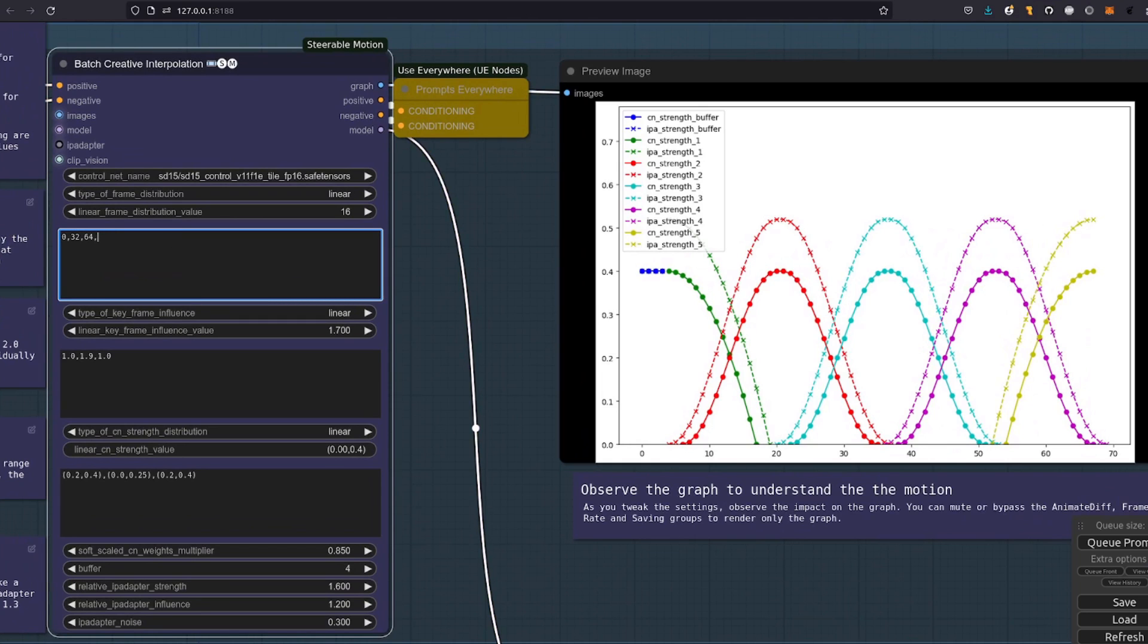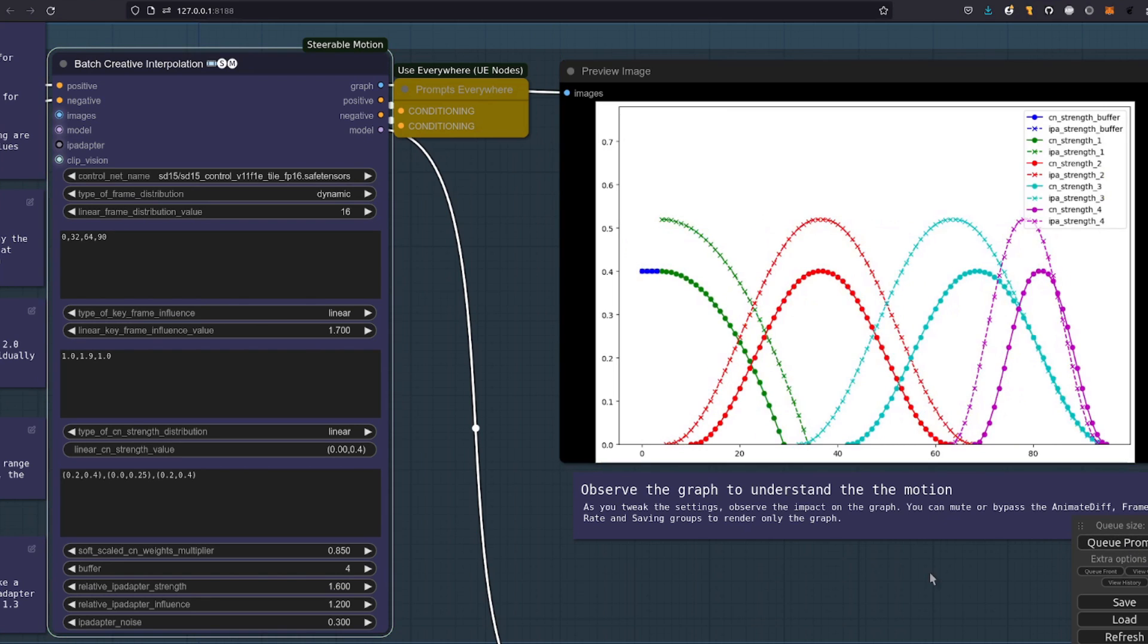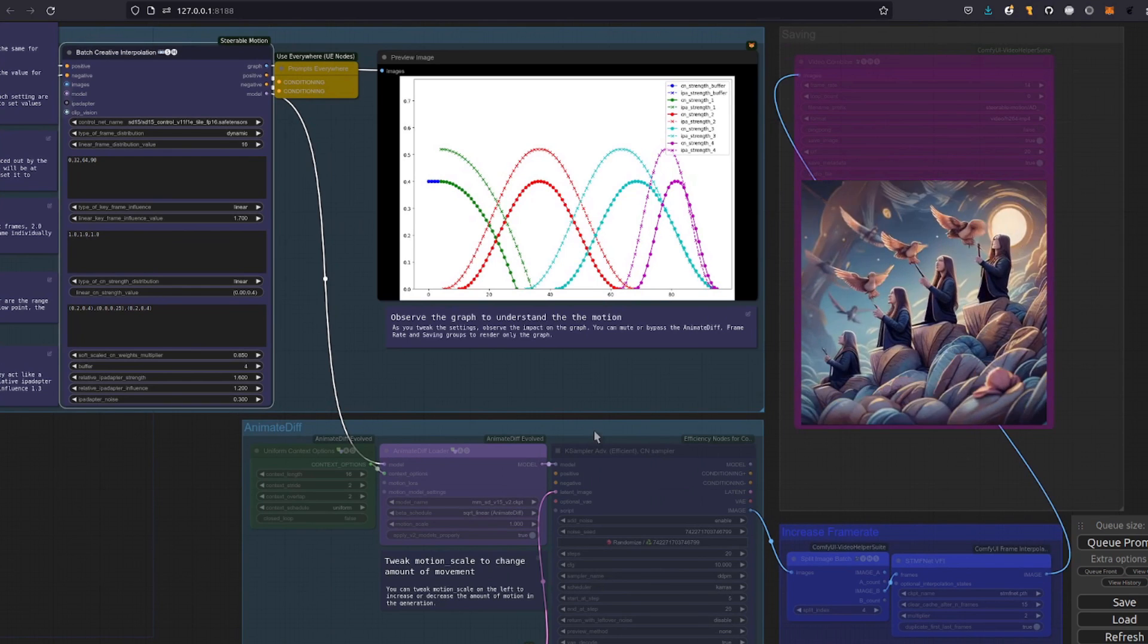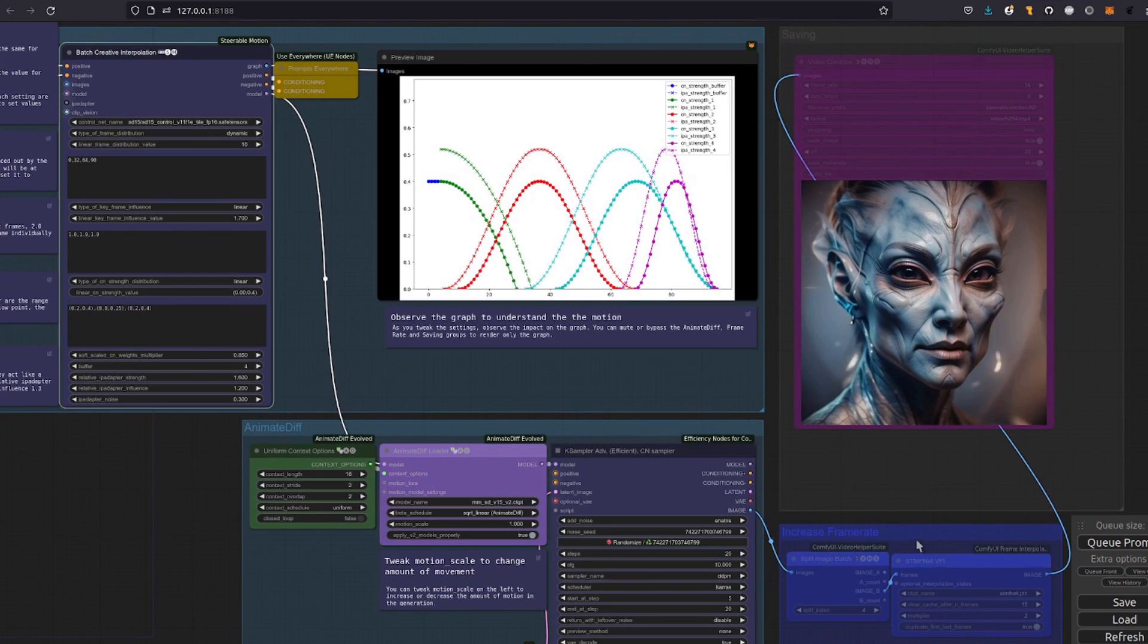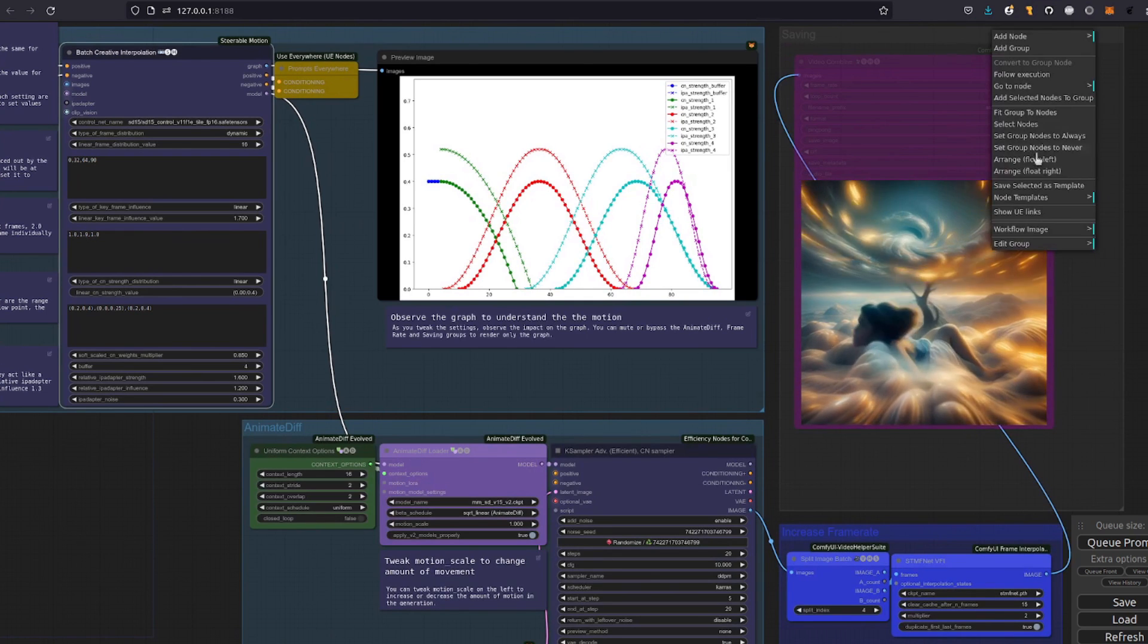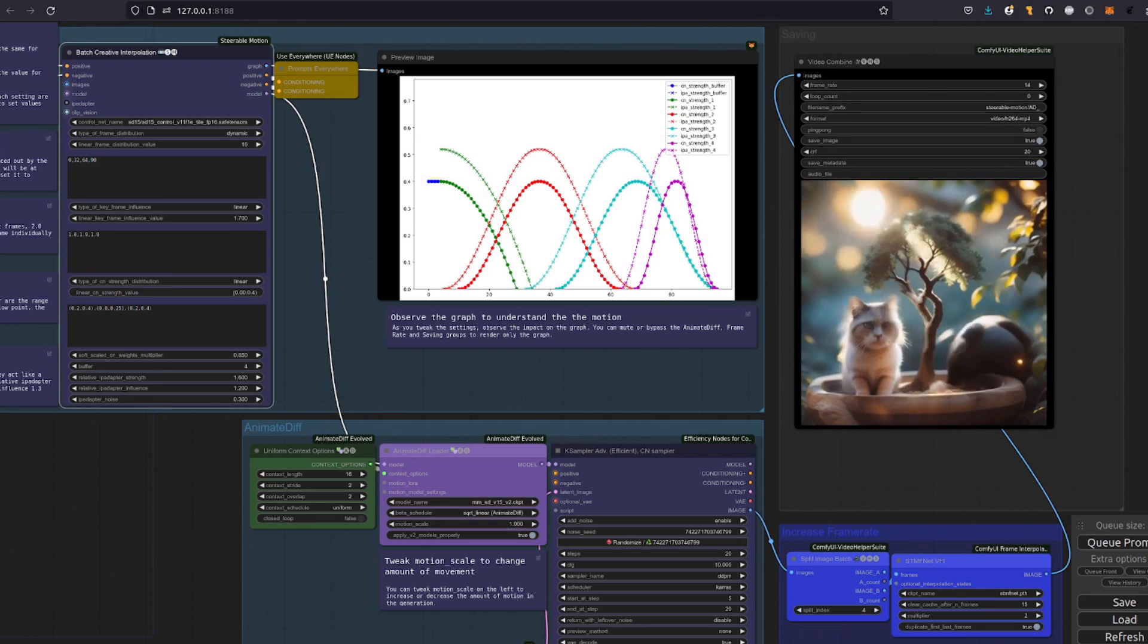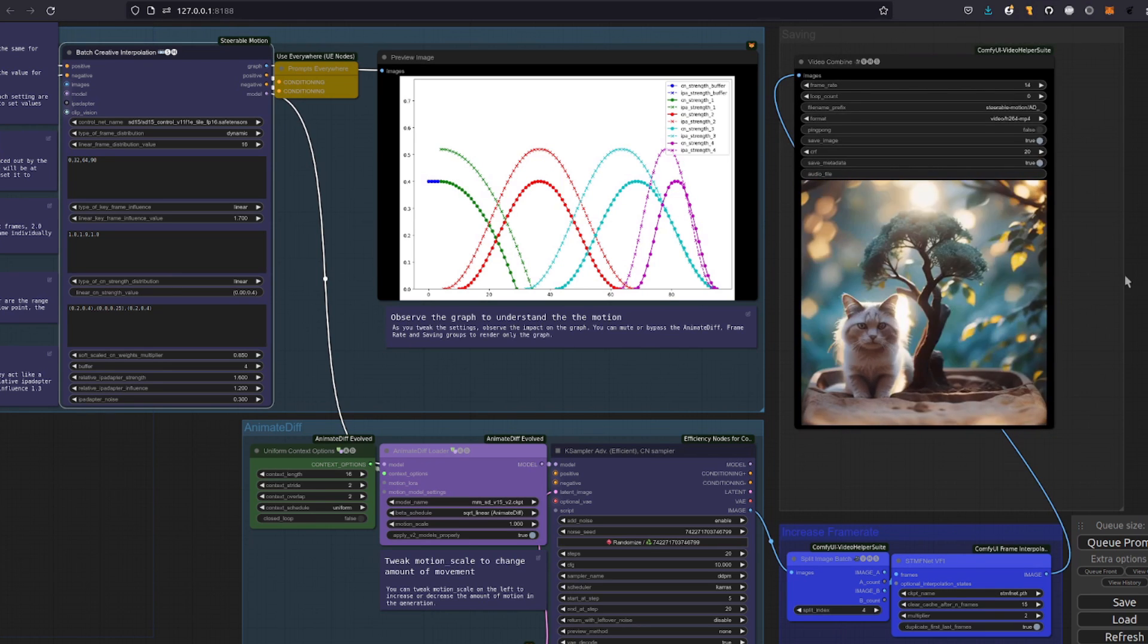So, say I change that 128 to 90 and then queue up a prompt. How do you think that is going to change the graph? If your answer was it's not going to change the graph at all, then you're completely correct. Because remember, I've got this distribution set to linear. If we change that to dynamic, then it's going to use the numbers which I used. And as you can see, now the graph looks completely different. To turn the groups back on again, you can just set nodes to always. So, now we've got all the nodes back on.